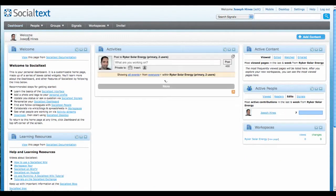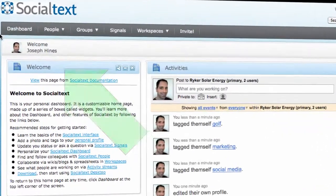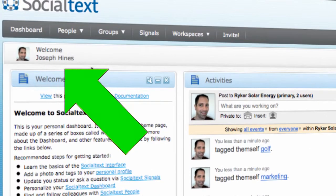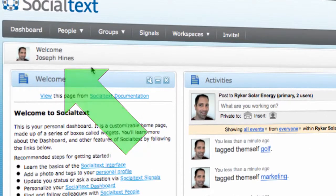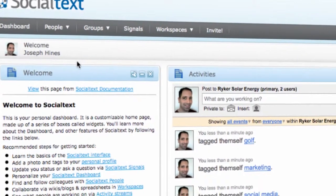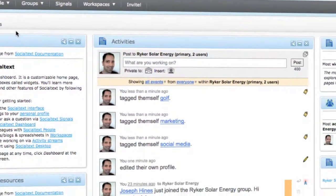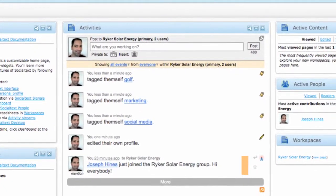With your profile updated, you'll notice that your dashboard now displays your name and photo, and the activity stream in the center shows the changes that you've just made.